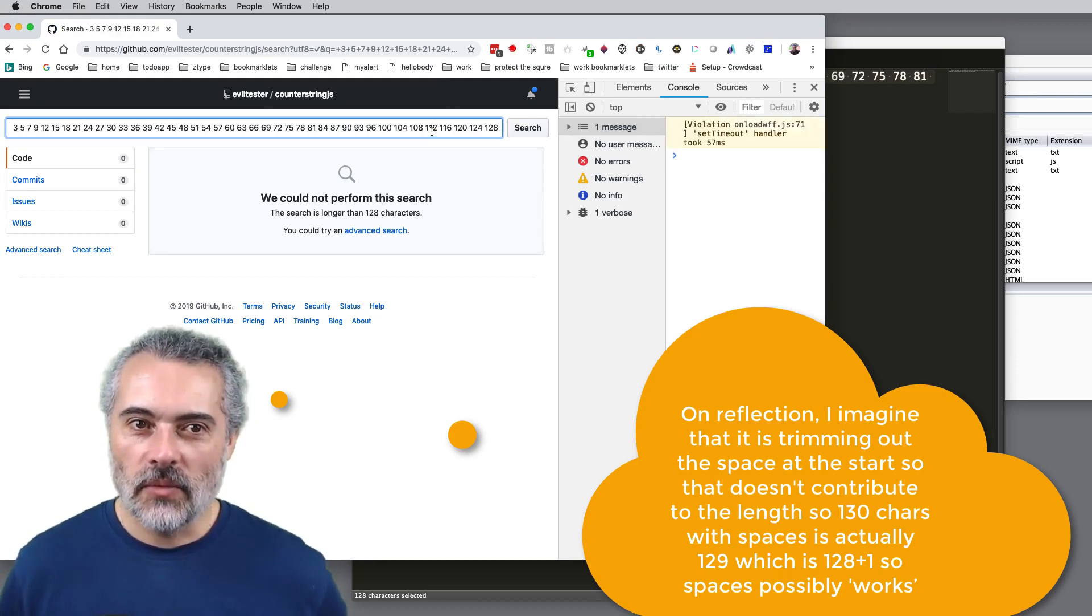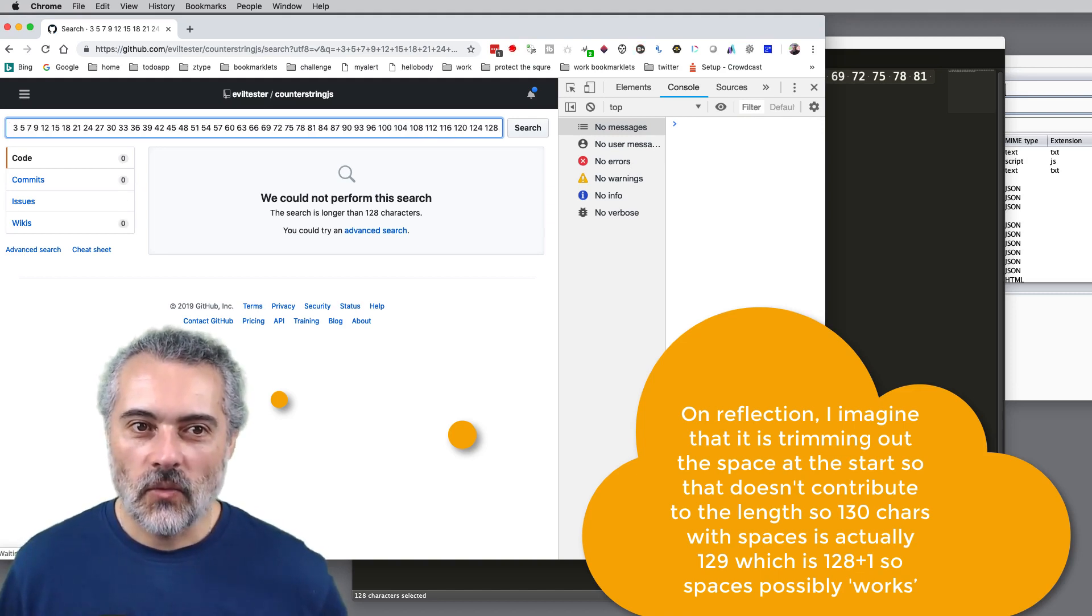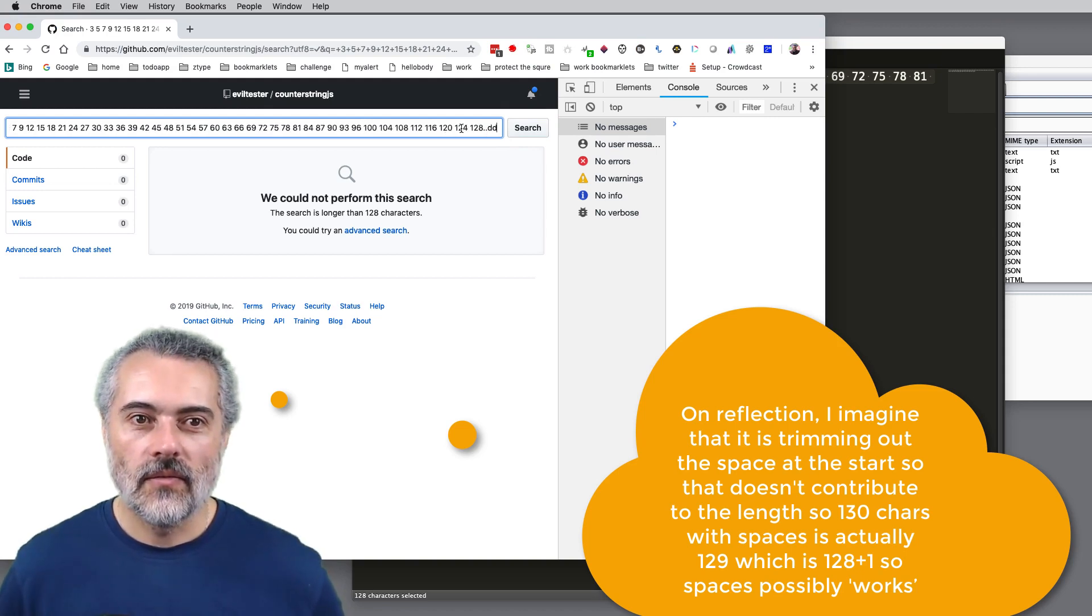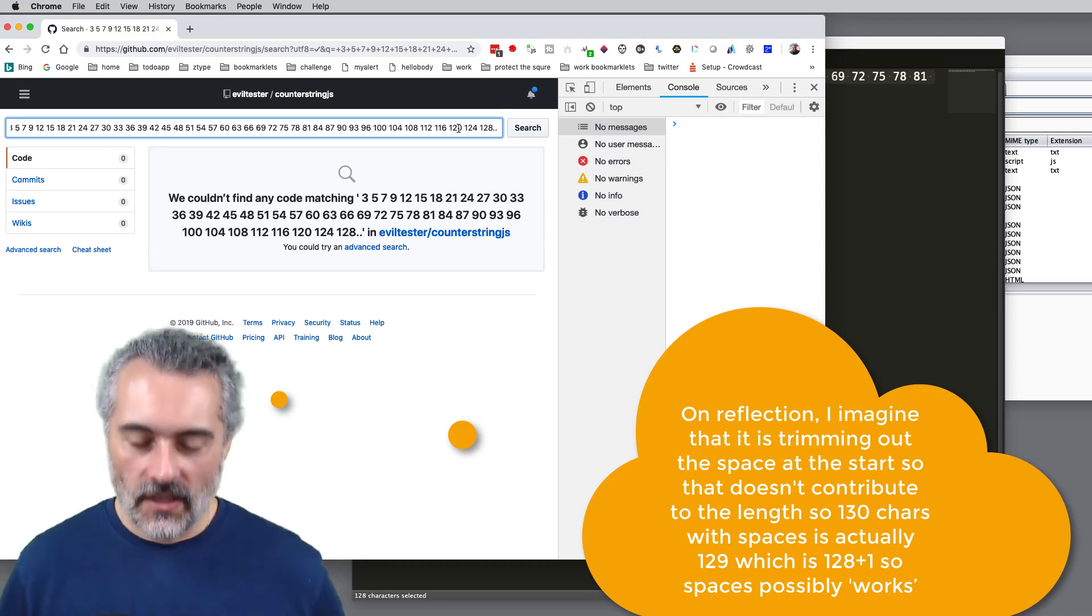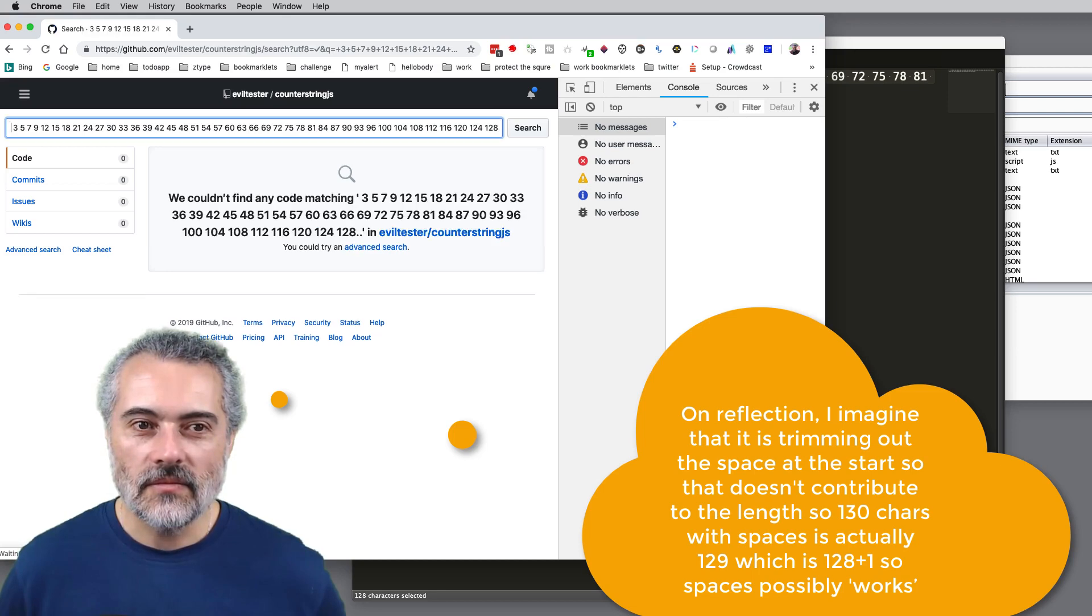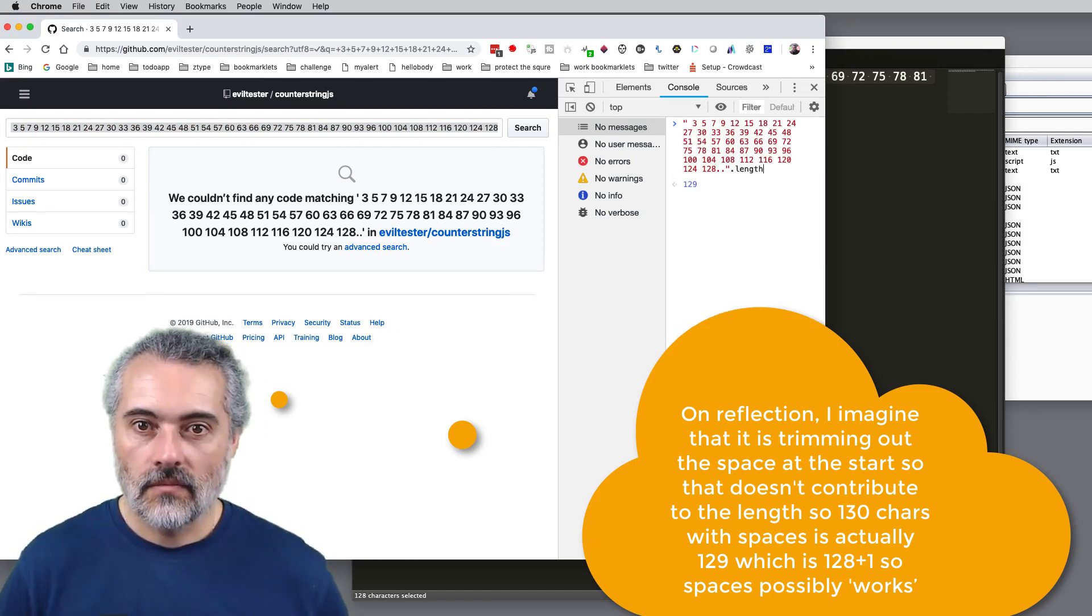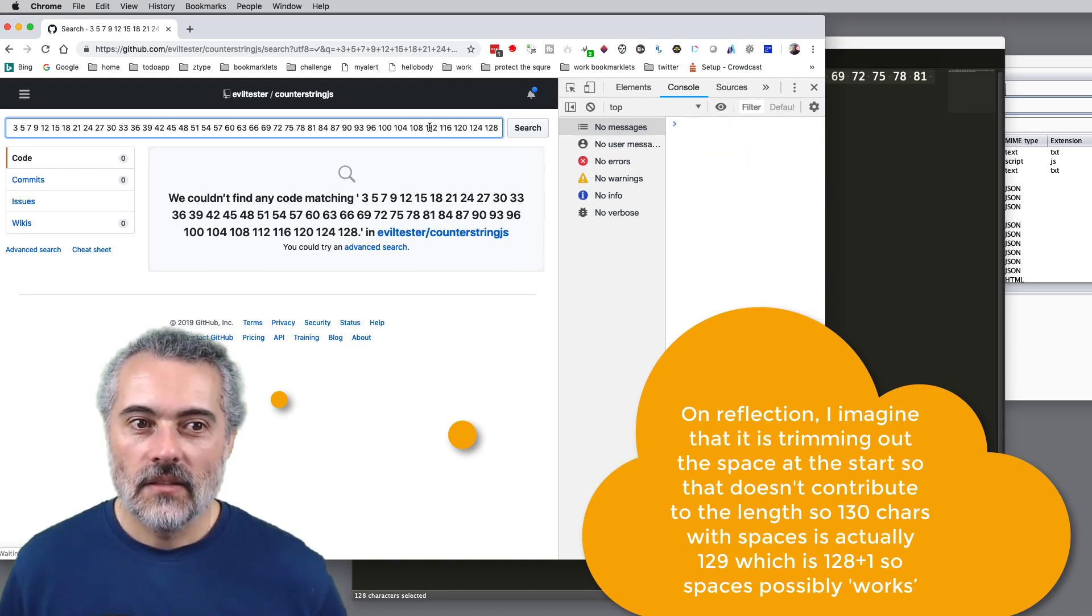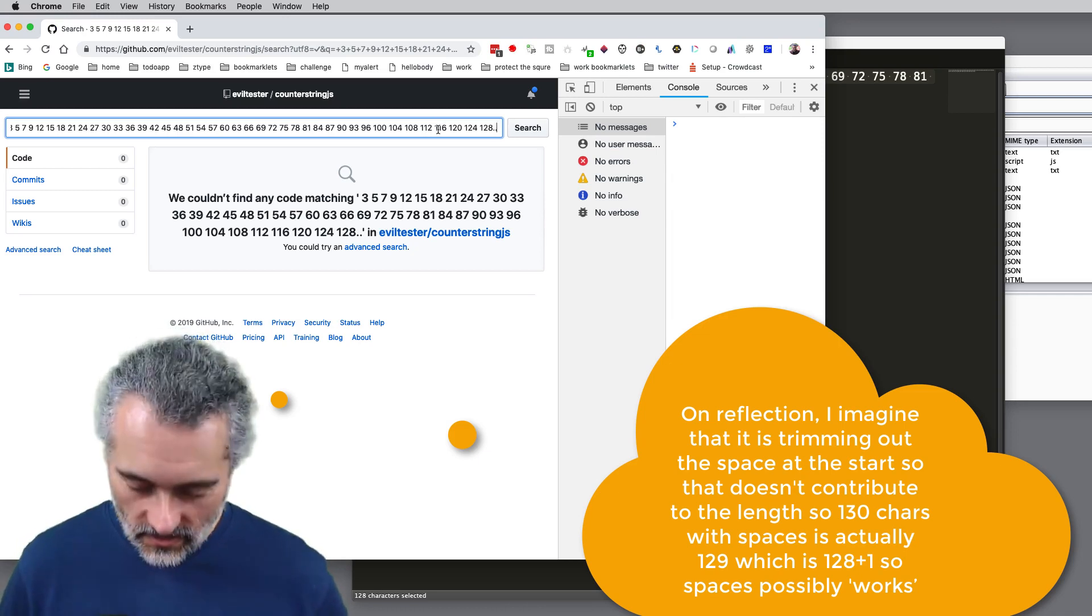So what is the error message actually talking about? That search is longer than 128 characters. So I think there is a problem here about calculating characters. And remember, this is doing a search within the repository. There are other ways of doing search in here. Is the search button working again? Nope, still broken.